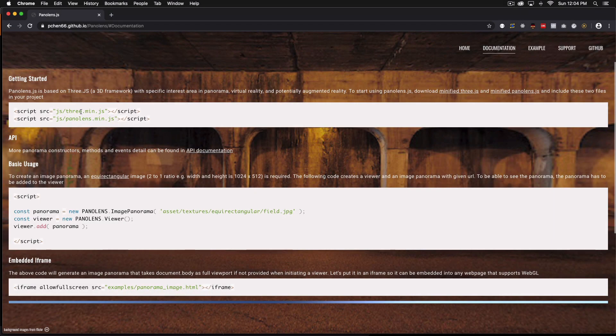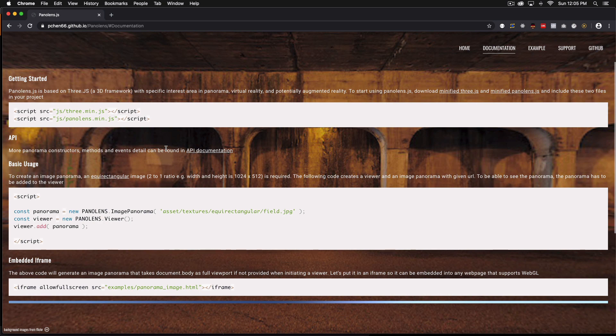3 is a 3d library, a 3d javascript library. So it lets you add 3d objects to your website and that's pretty cool.